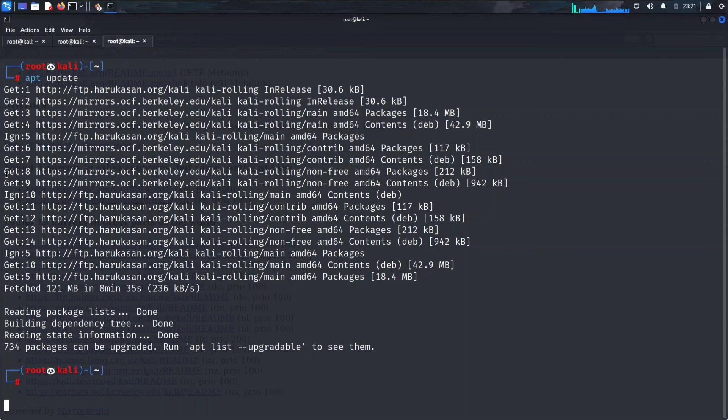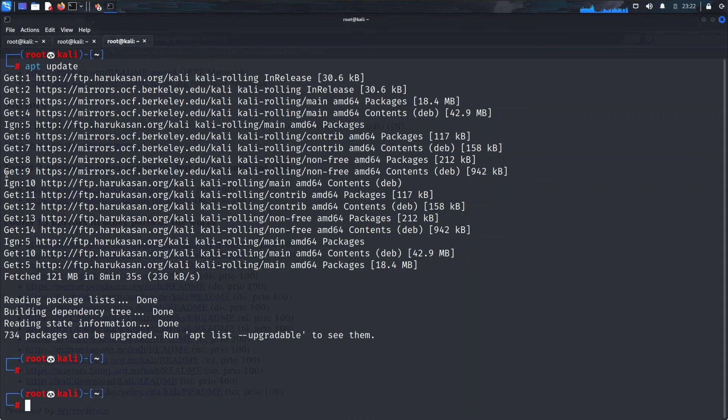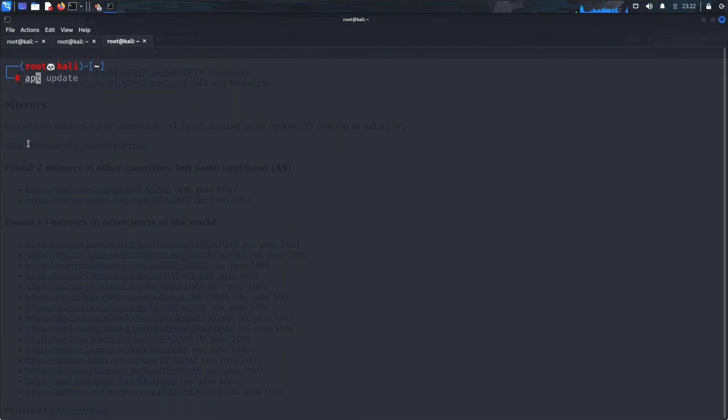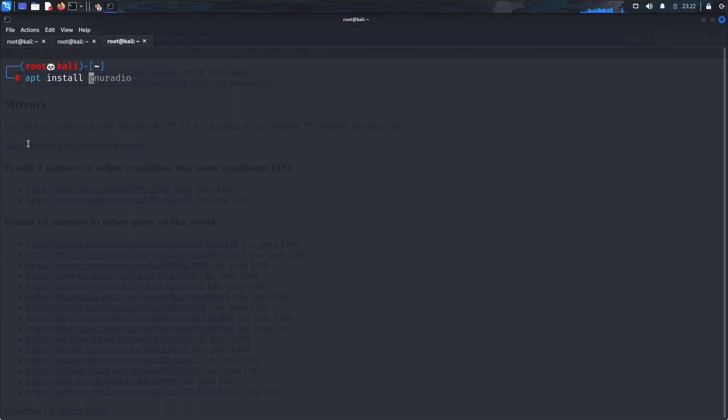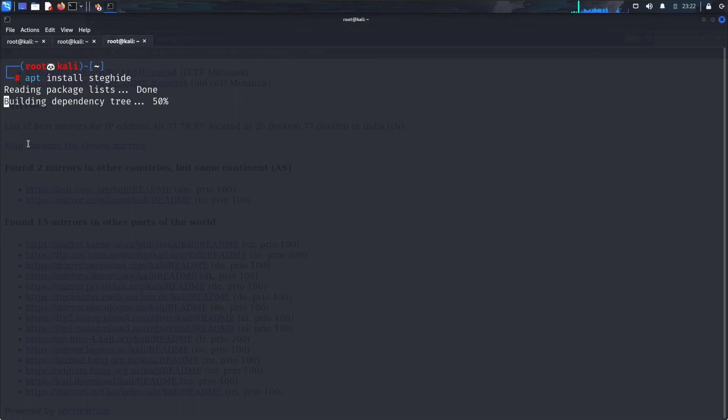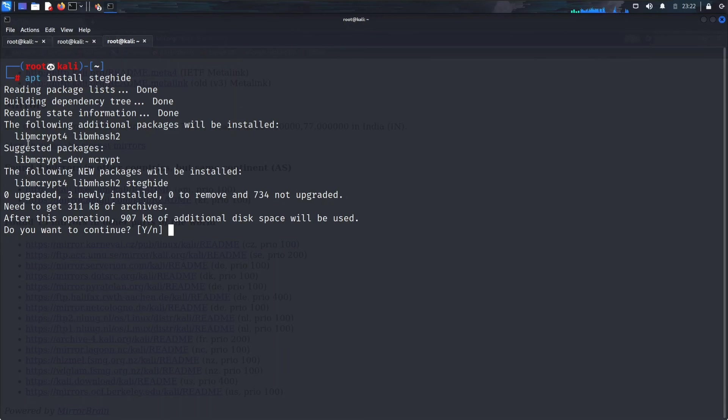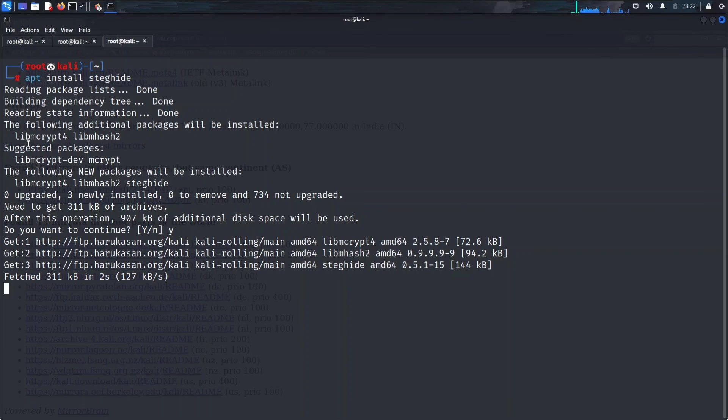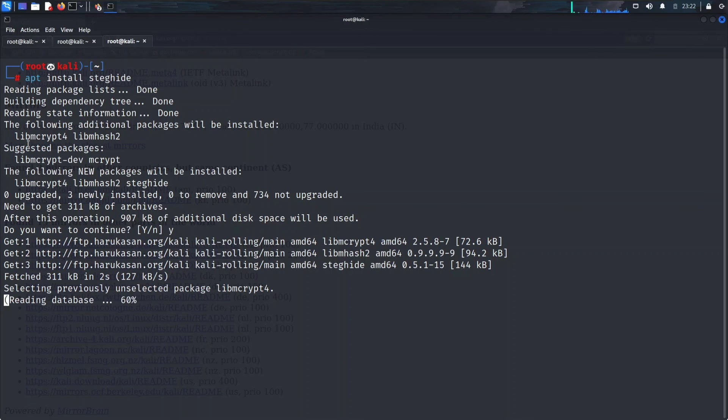Let's try to install some tools to see if it's working there too. Let's clear the terminal. Apt install steghide. Finally it didn't give an error. So now it's working properly, we can install our tool.